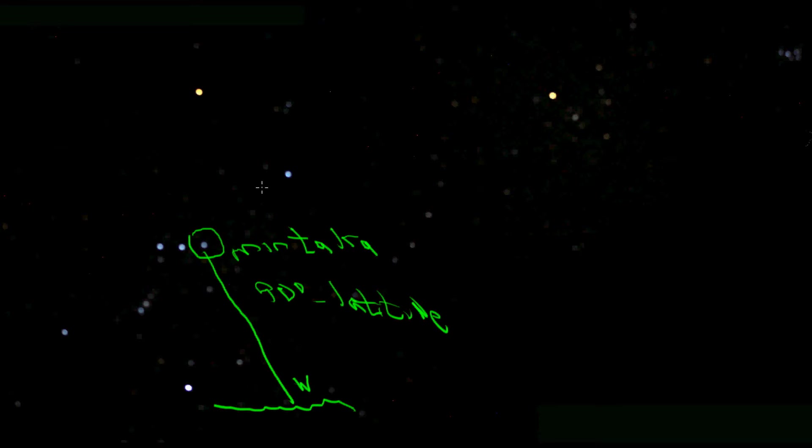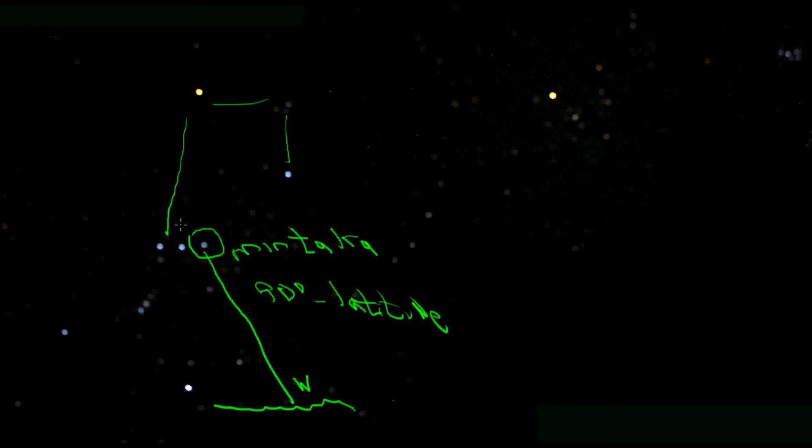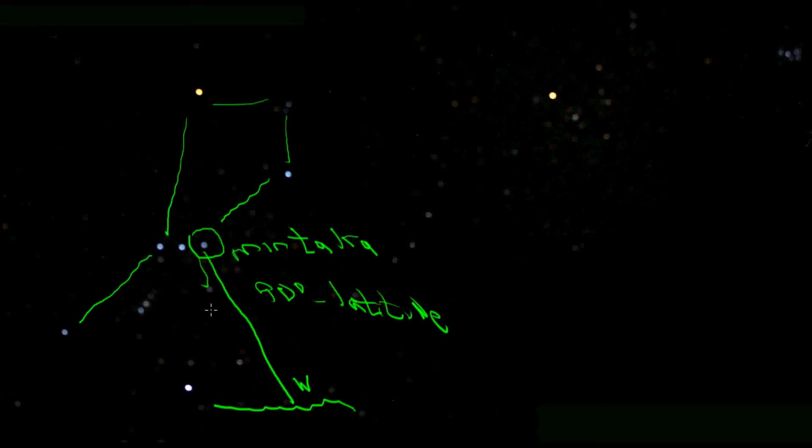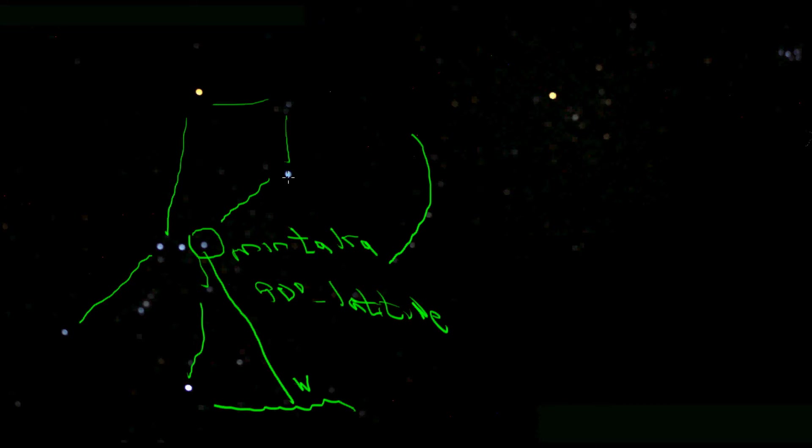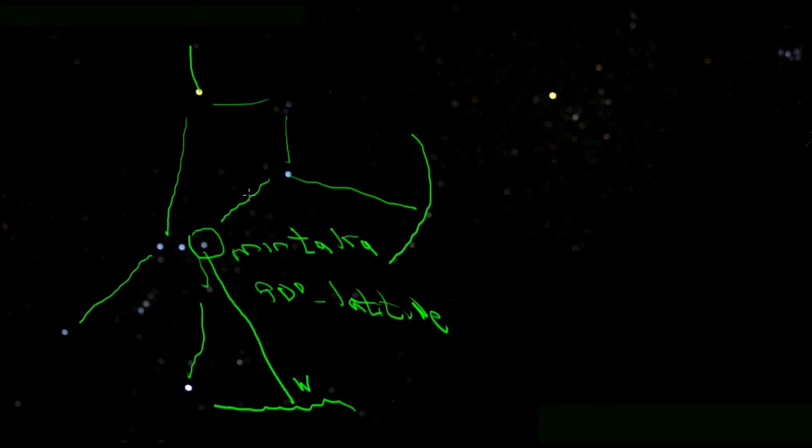If you'll look at the constellation Orion, I'm just going to outline that right here. Orion is the hunter. Here's his legs, here's his bow that's held with an outstretched arm, and here's an arm held high. Orion rises on his back and sets on his face, so you can see that he's tilting forward here now. So he is in more of a setting position.